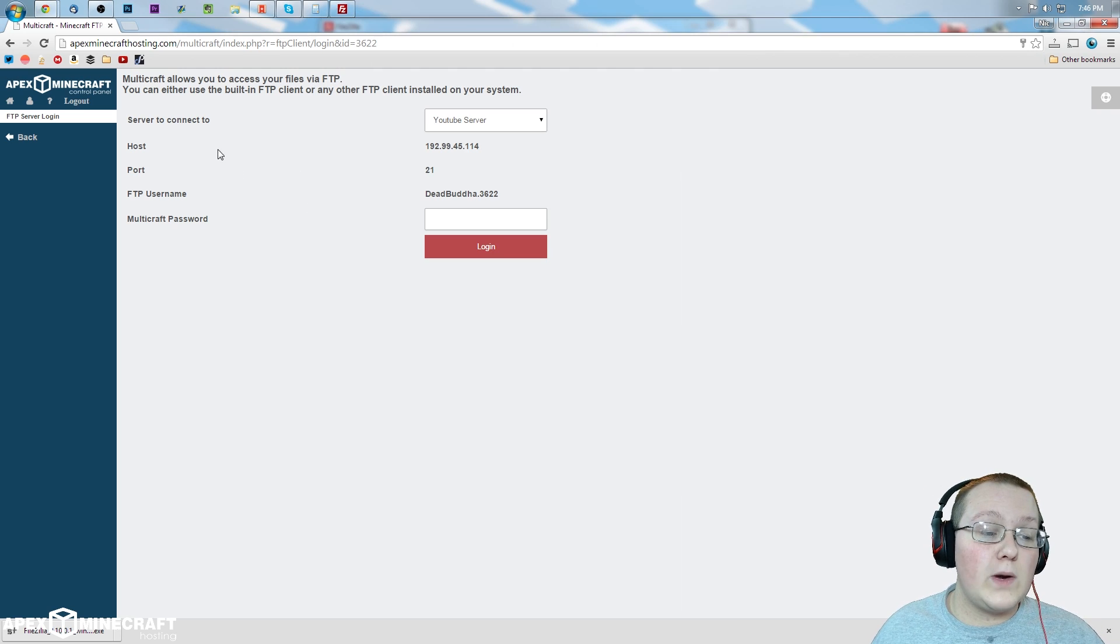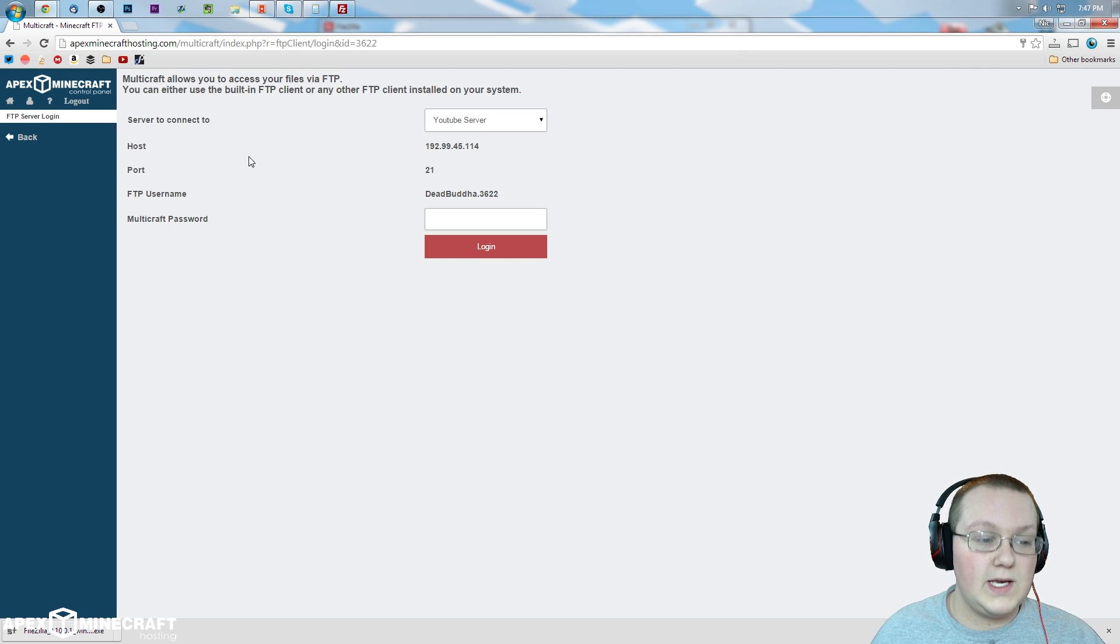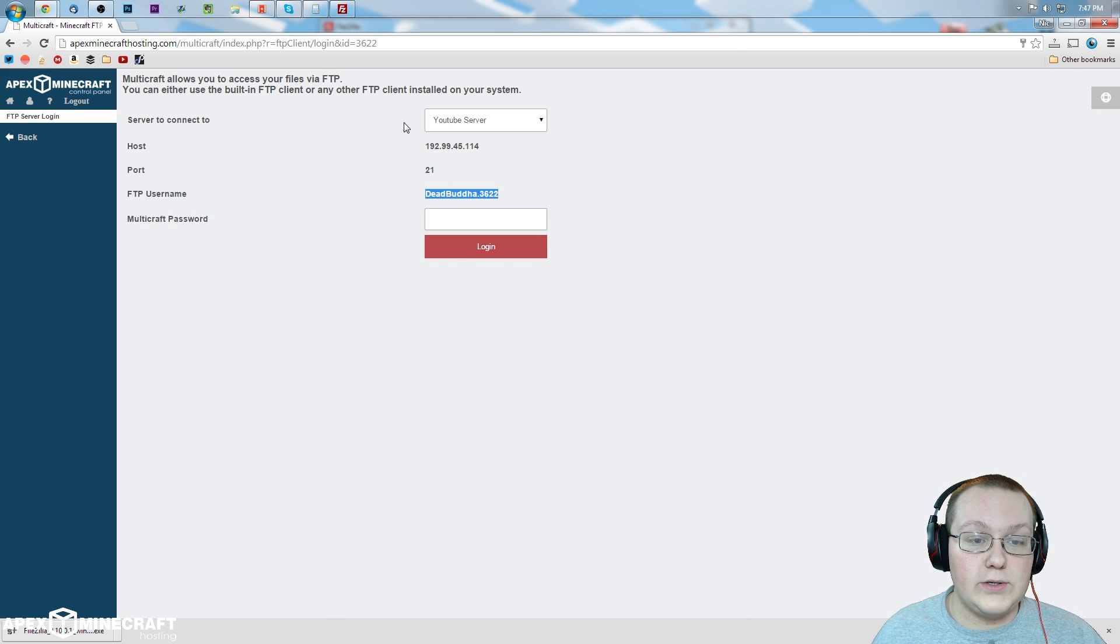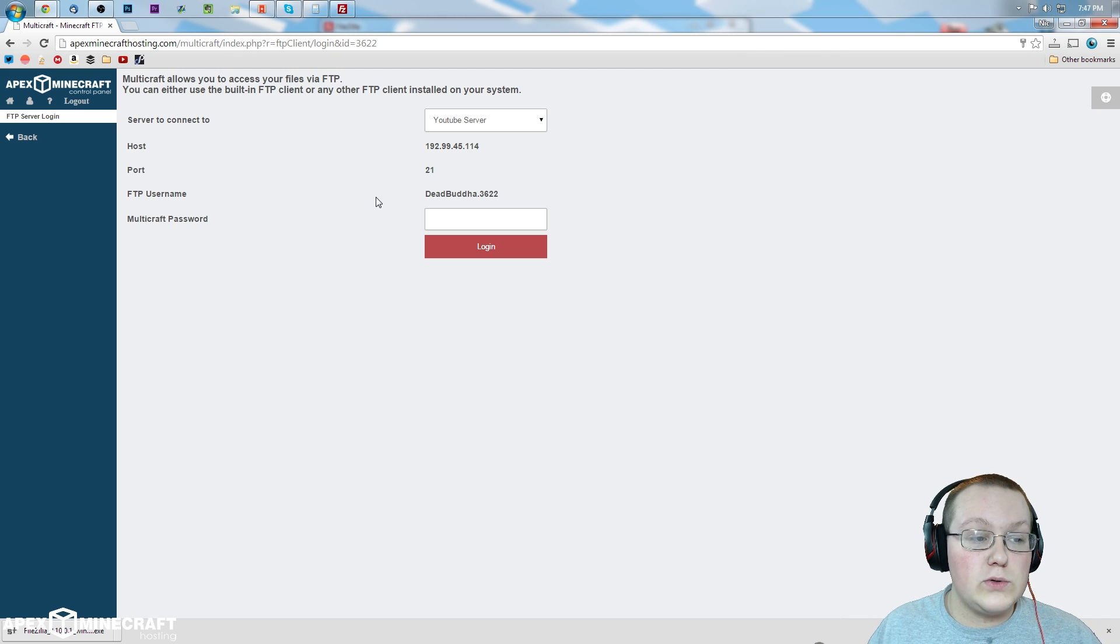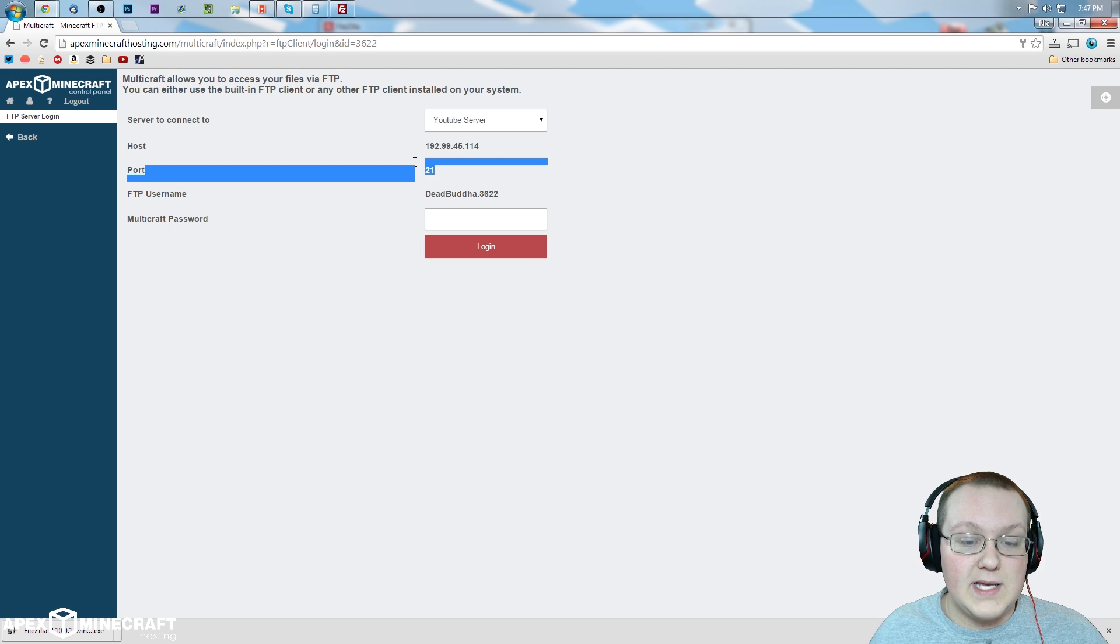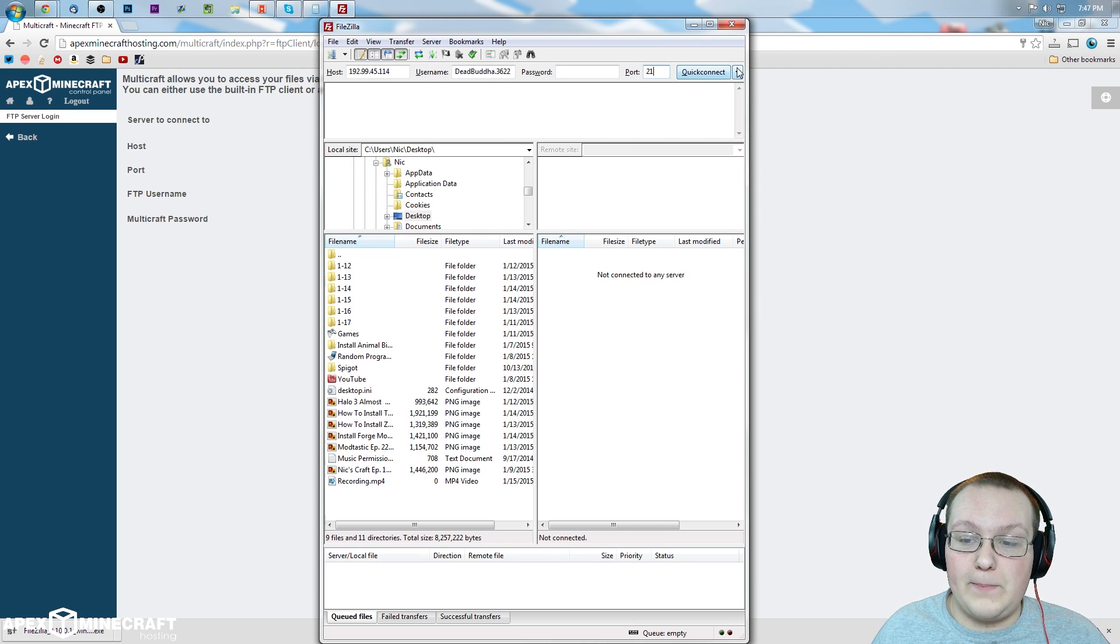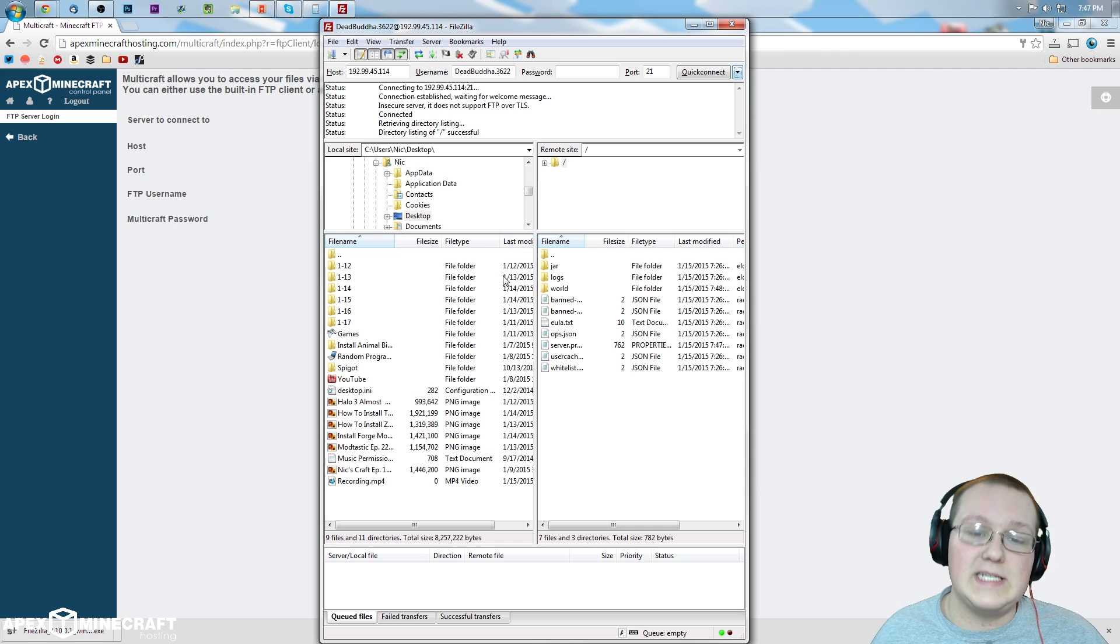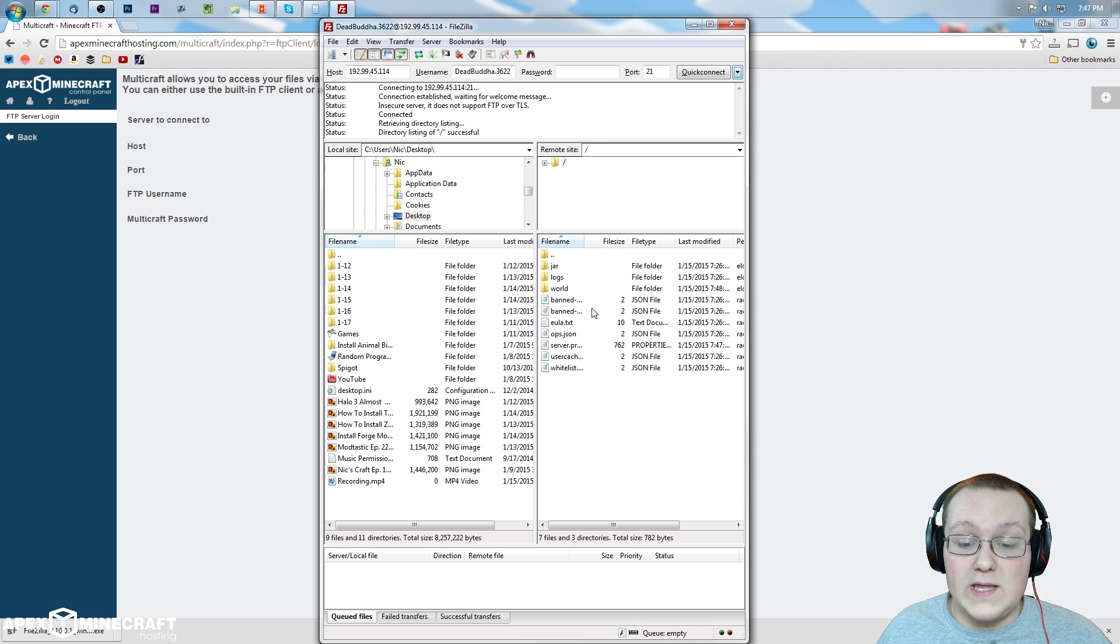To do that, we simply want to copy everything that's over here. For example, host into host, username into username. Password, that's your Multicraft password. What did you use to log in to Multicraft? That's what that is. Port 21 and then I will enter my password simply with Quick Connect because it's a lot easier. So there we go. We are now logged in to this server.